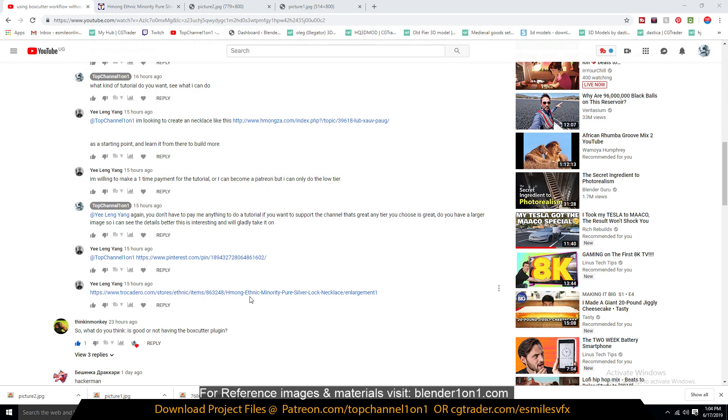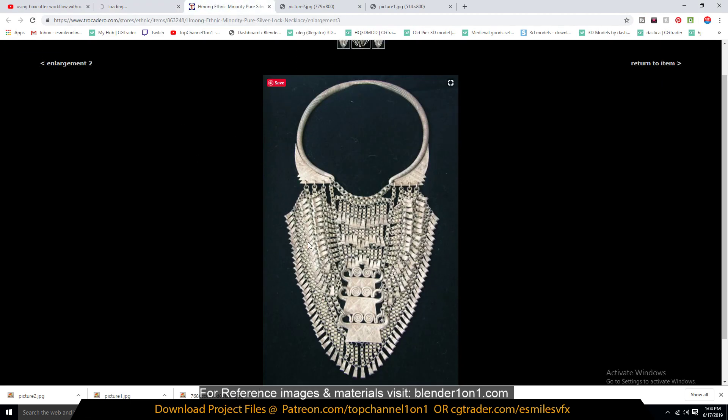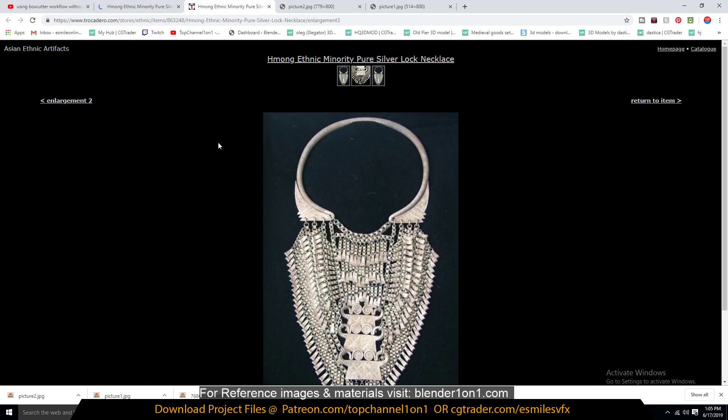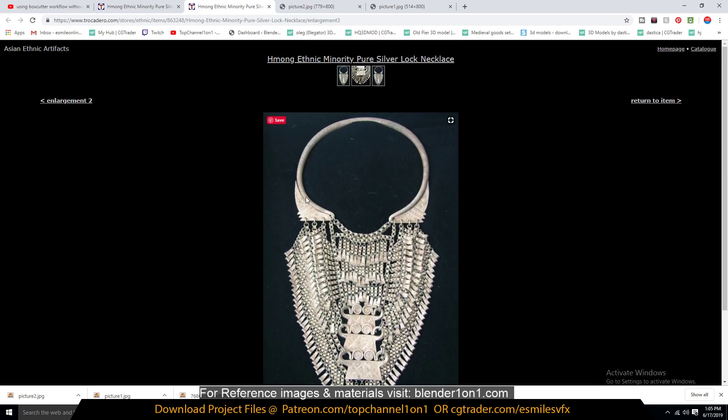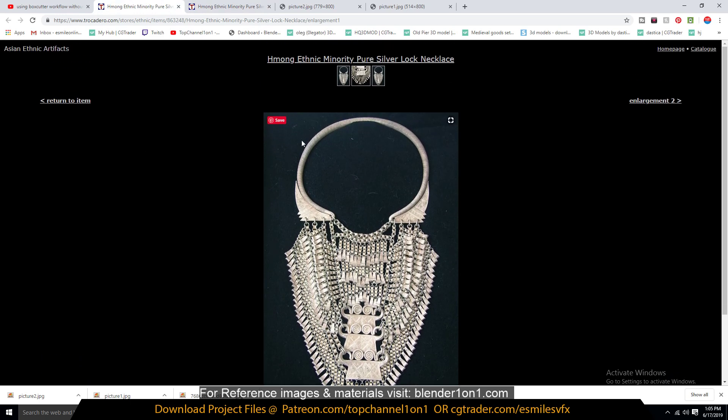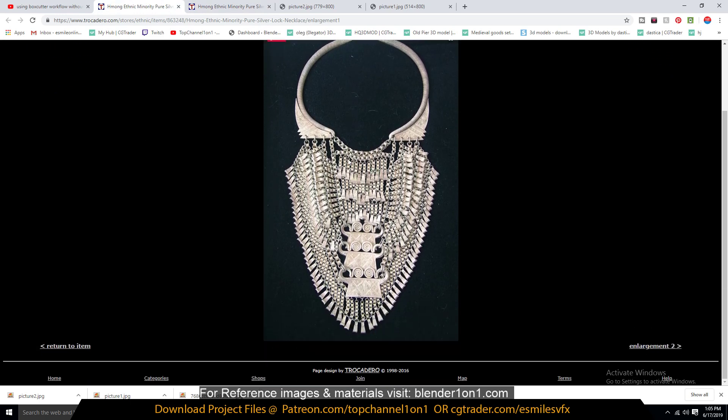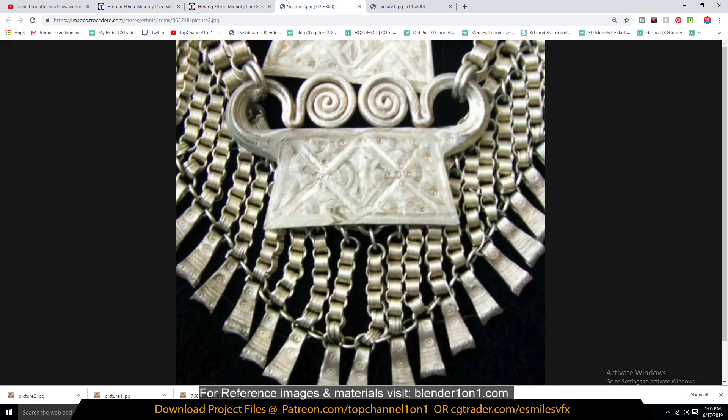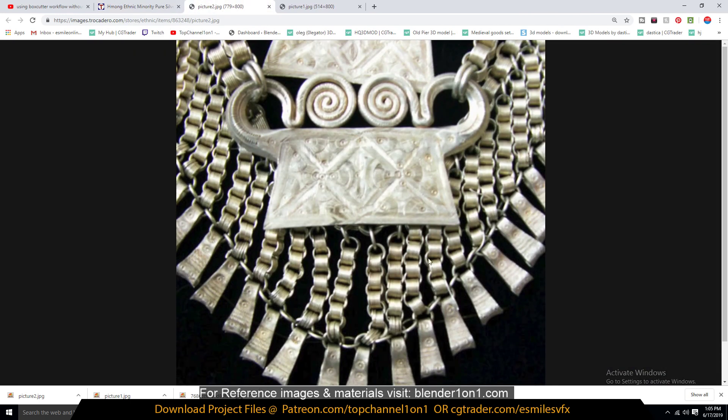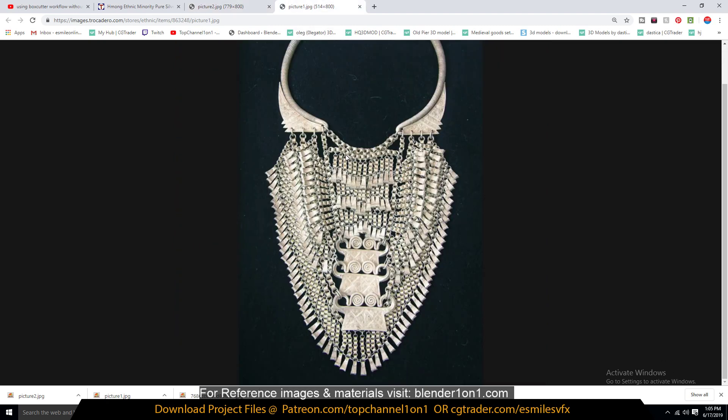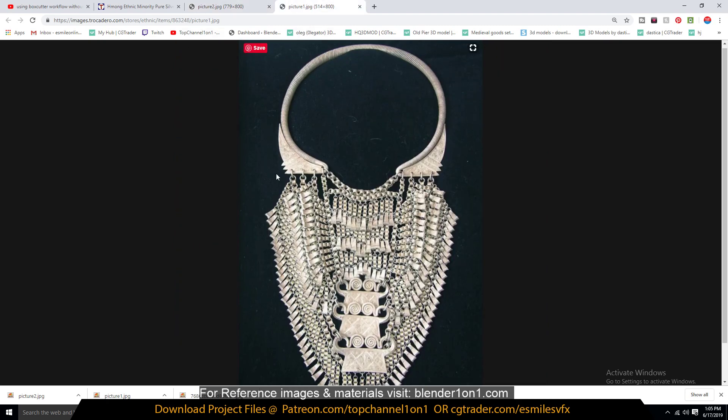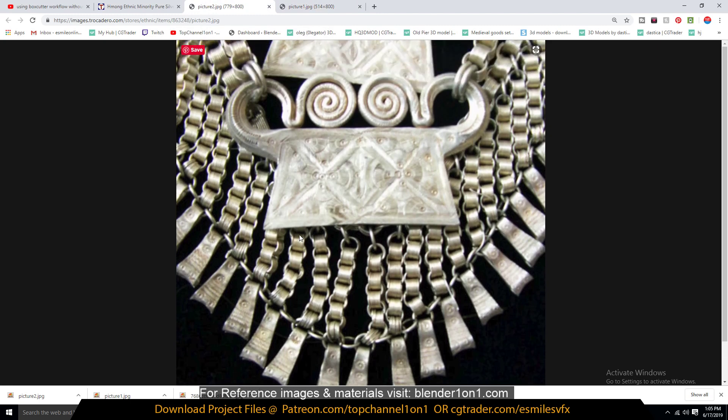This is what we're going to be making. I already loaded it up here. So this is a Hmong ethnic minority pure silver necklace. And you can see he was nice enough to send us the reference images, very high details so we can easily look at the details here. Yes, so you can see we have some detailed screenshots here of what we're going to be making. So let's dive in and get started on how to make this.